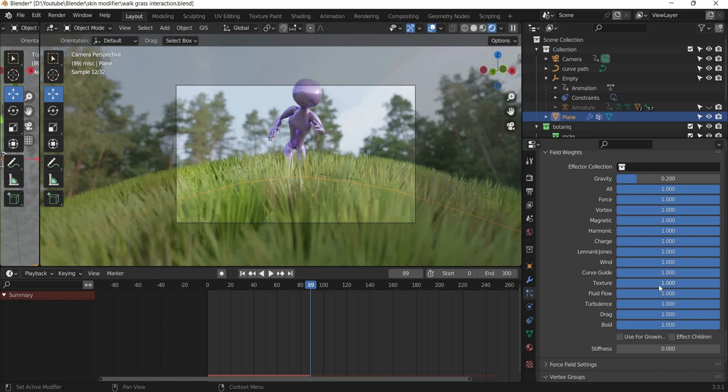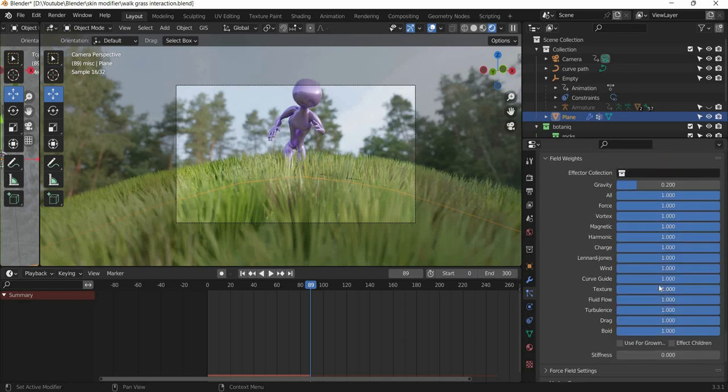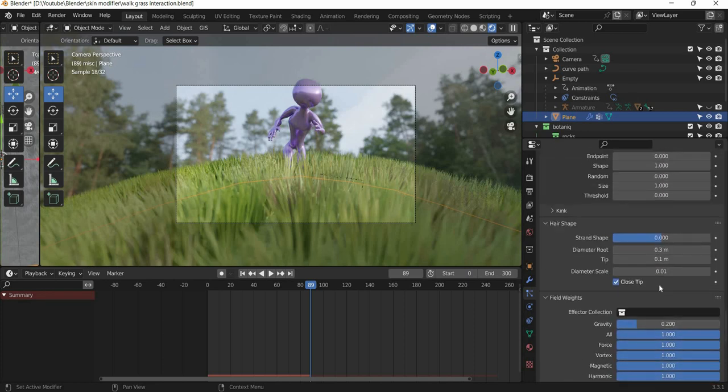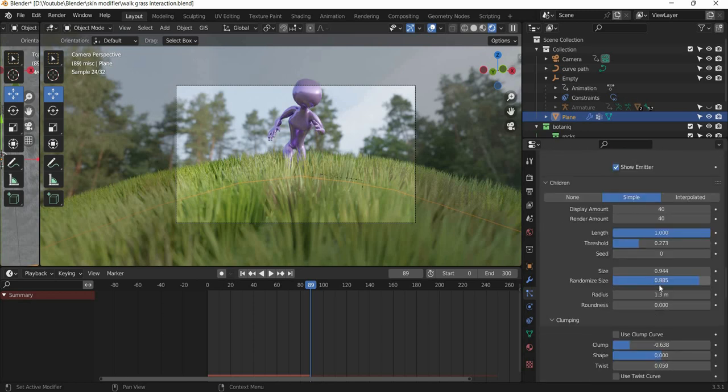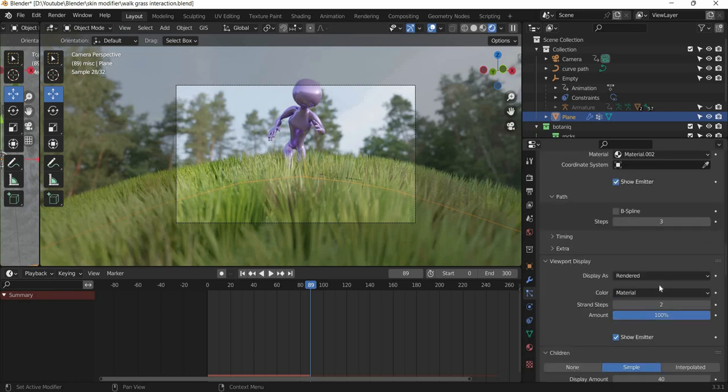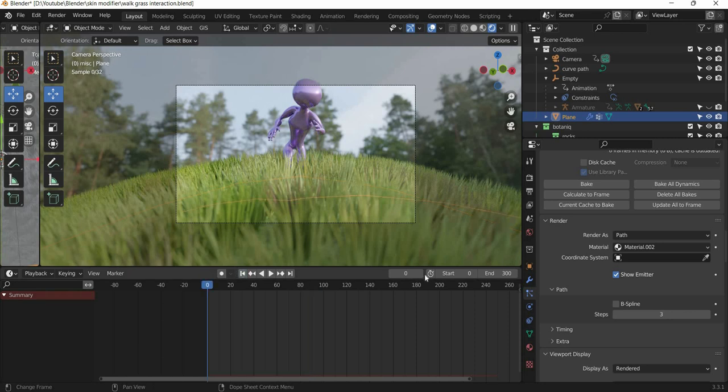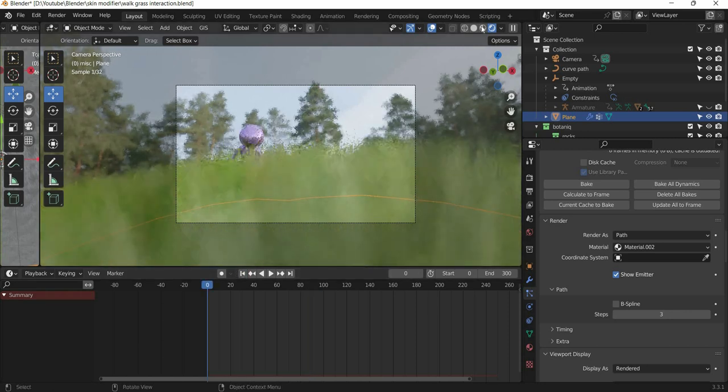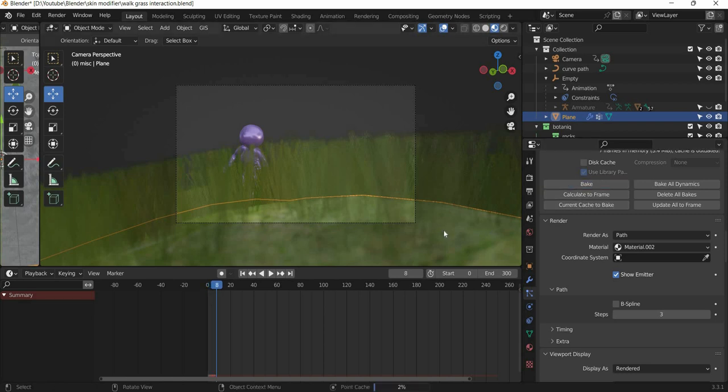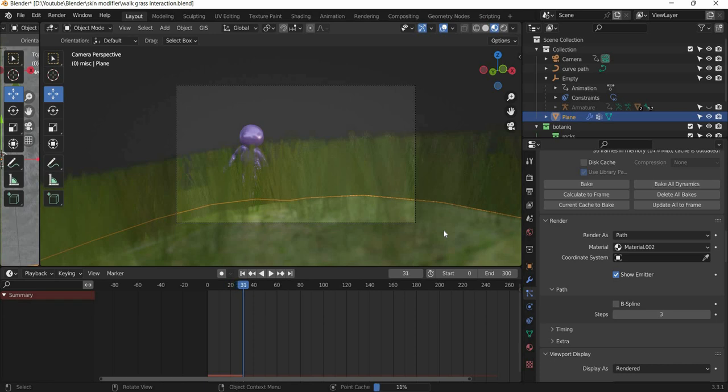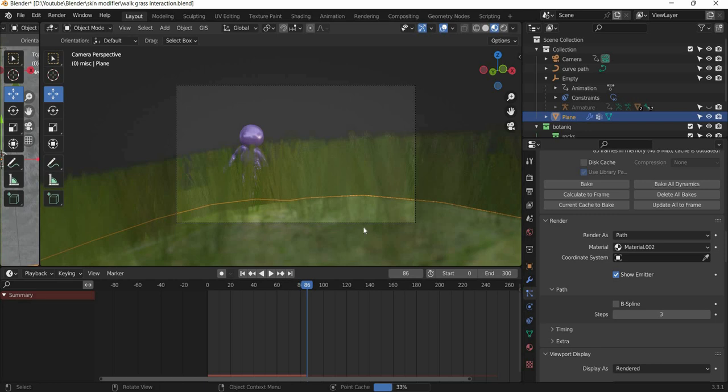And then once you are happy with what you got, you can then go ahead and bake the simulation. So you have to go back and then you have to bake the simulation so that your computer will not crash during rendering. So once you bake it, then the dynamics will be baked and then it will be easier for the computer to process the information.